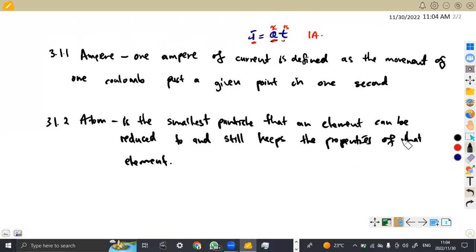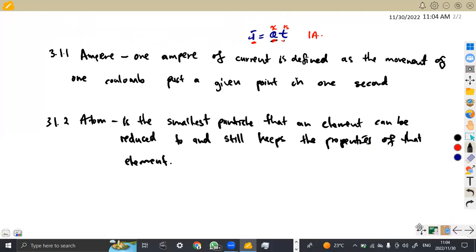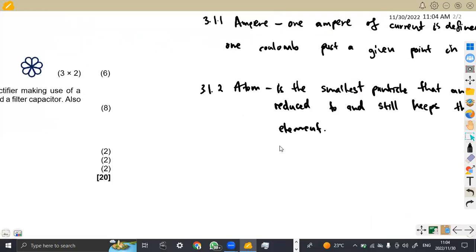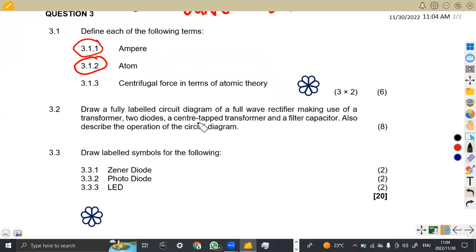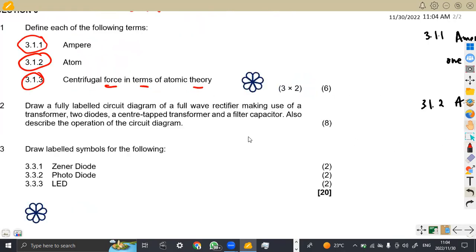We've got many definitions, but remember we are given a syllabus and textbooks to work on — that is what the department wants us to write. Now, 3.1.3: we are given the centrifugal force in terms of atomic theory. What do we refer to as the centrifugal force?